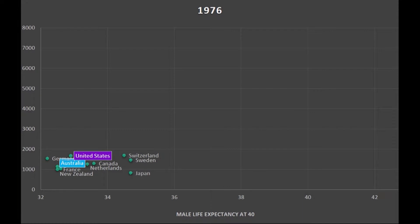I've also highlighted Australia here. I think Australia is a great comparison for the U.S. We often compare ourselves to France, where they eat the Mediterranean diet and olive oil, or Japan where everybody eats fish. We're talking about Australia — Crocodile Dundee. I don't know what they eat in Australia, but I don't think it's terribly healthy.